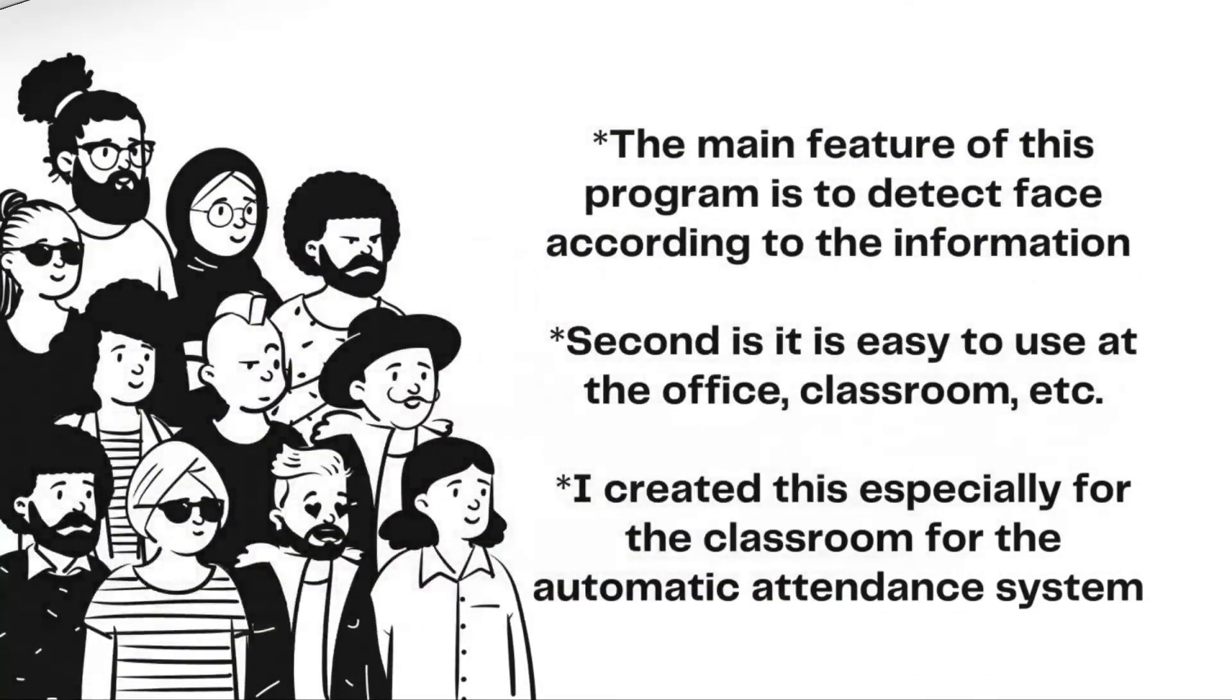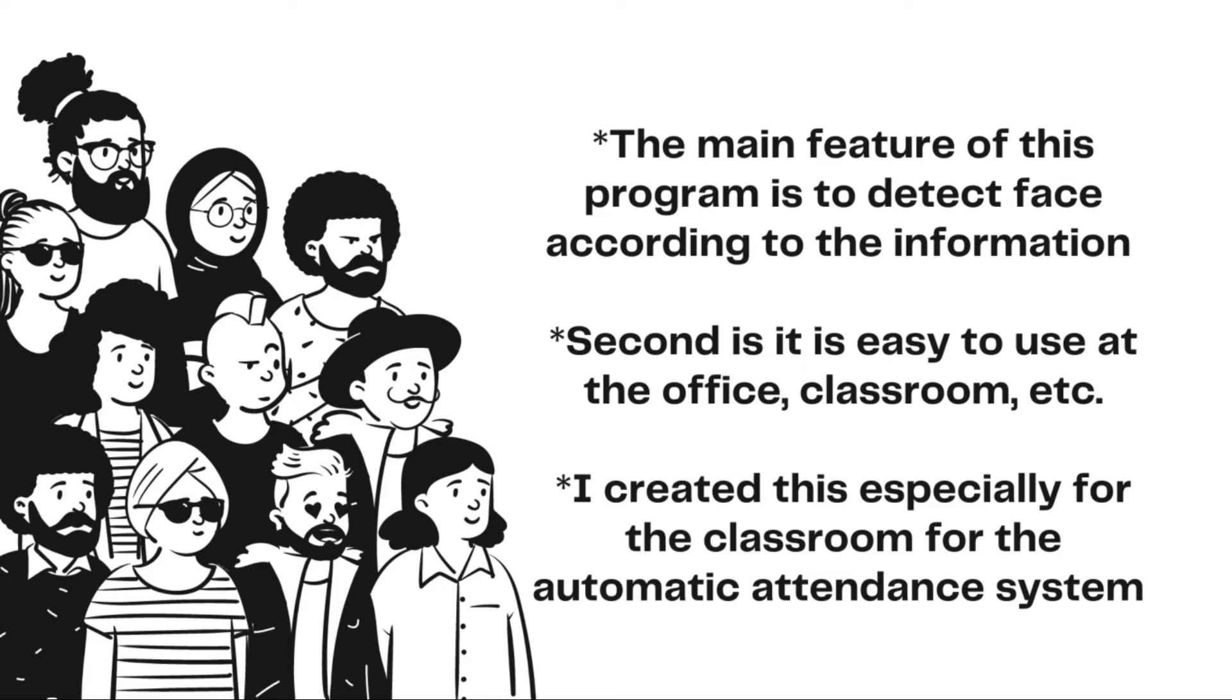The main feature of this program is to detect the face according to the information. Second is it's easy to use at the office, classroom, etc. I created this especially for the classroom for the automatic attendance system to help the